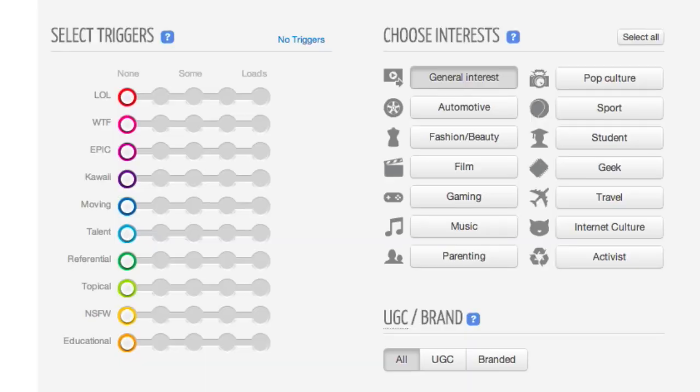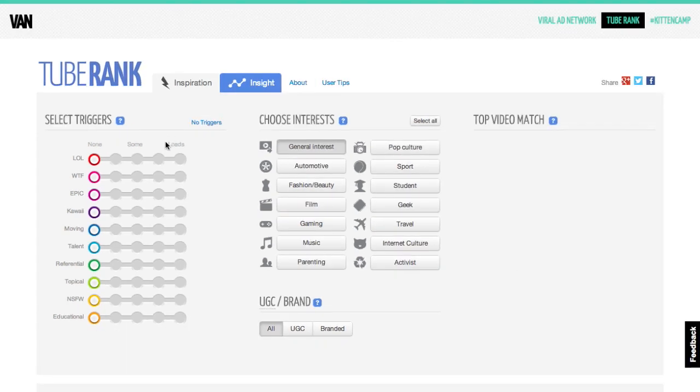The premise they base all of this on is that sharing is triggered by a couple of emotional responses to video content. They have those listed as: LOL, WTF, Epic, Kali, Moving, Talent, Referential, Topical, Not Safe for Work, or Educational.